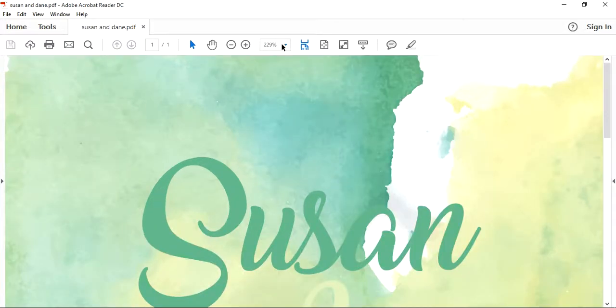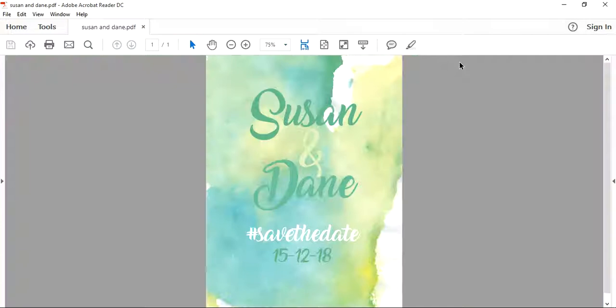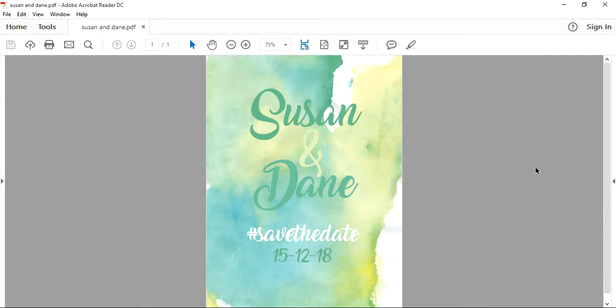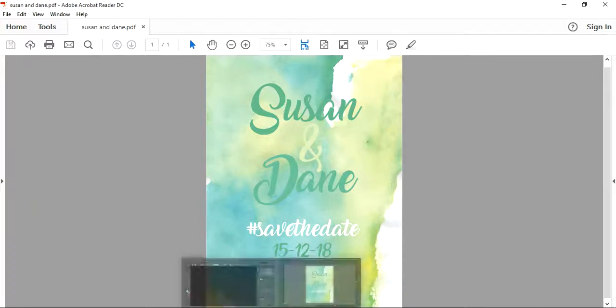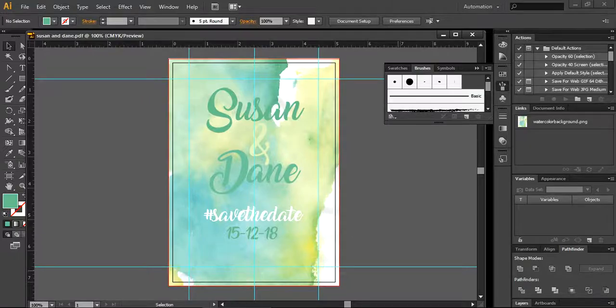And here you can see your document. This is a simple way of creating printables. You can design any sort of invitation just by using this technique. Thank you so much for watching. Have a very good day and subscribe to my channel. I will come back to you with another tutorial. Have a very good day. Bye bye.